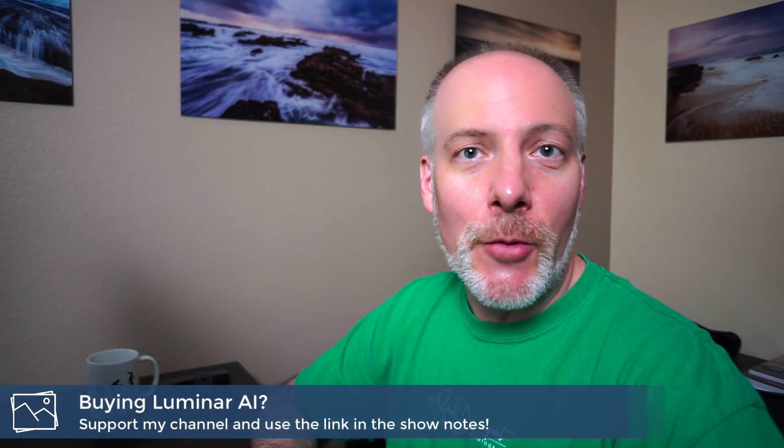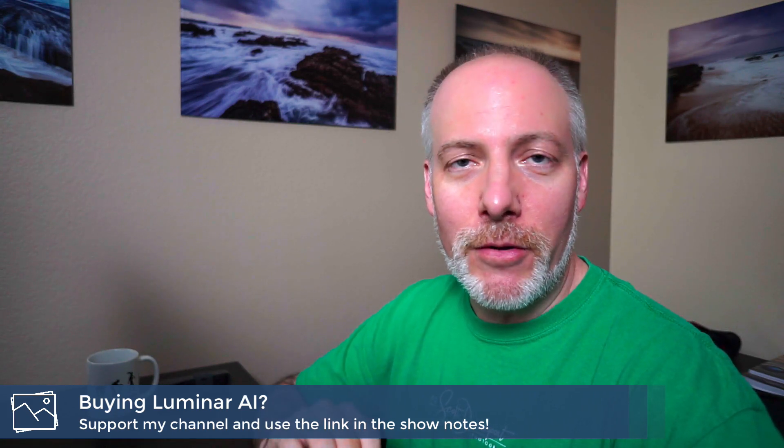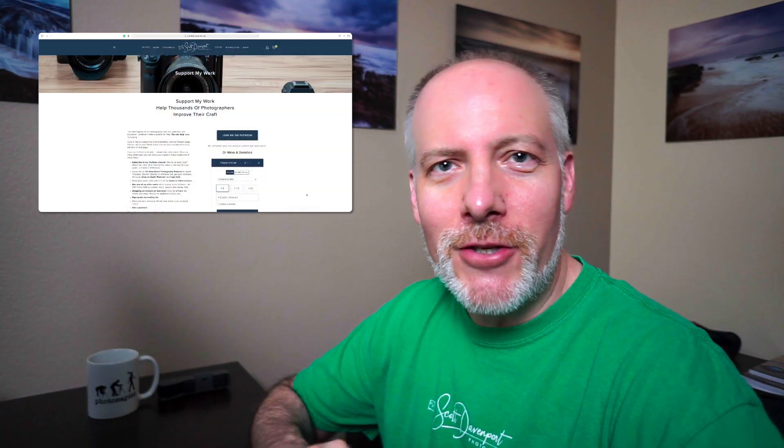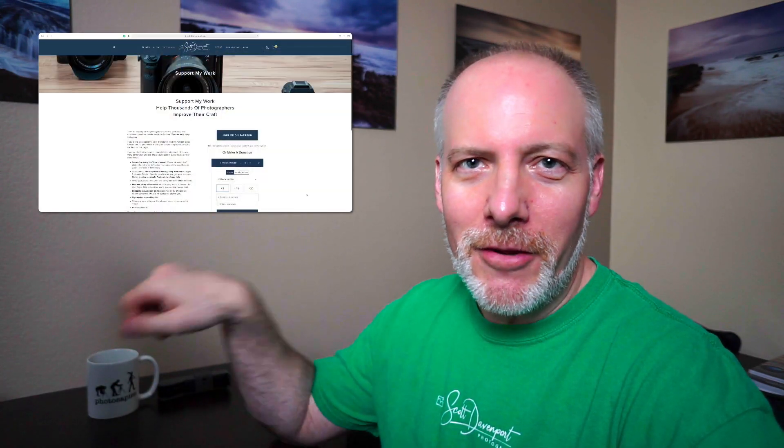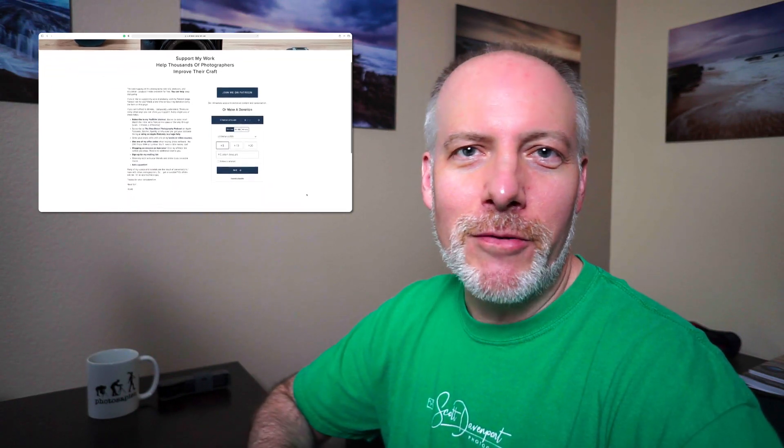Really quick, if you are thinking about adding Luminar AI to your toolkit, check the show notes. There's a link there that will save you a little bit of money. And speaking of support, if you like videos like this, please consider supporting the channel. You can fill up my coffee mug over there and let me come back and keep making more tutorial videos like this.